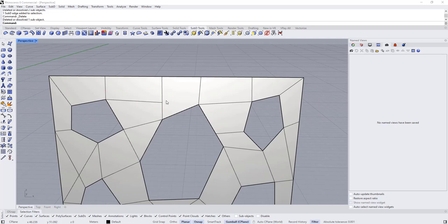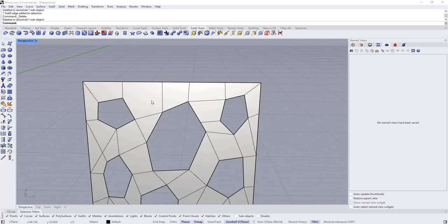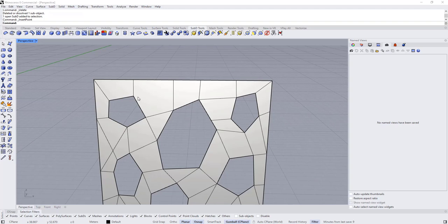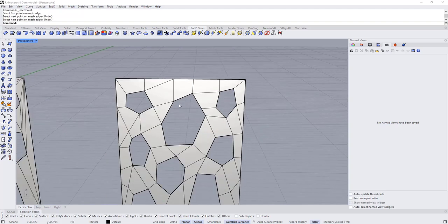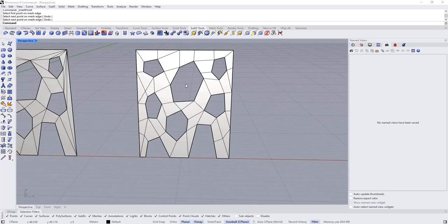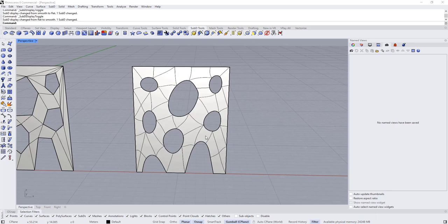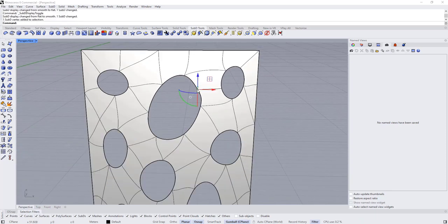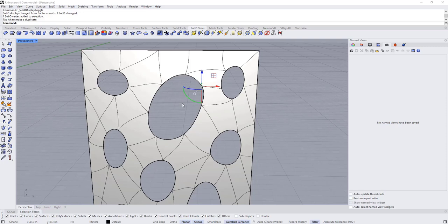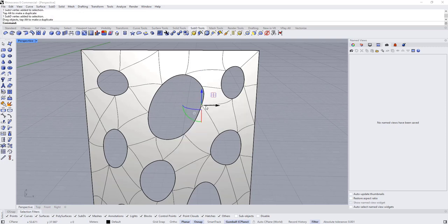We have a problem here — let's edit this one and then add another edge. Most of the faces are quads now, so this is much better to work with.